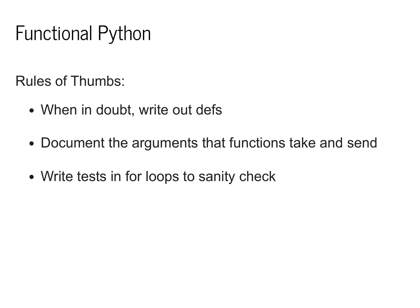My rules of thumb are that when in doubt, be sure to write out the definitions and type signatures. And be sure to document the types of each of the arguments that you're sending and receiving.